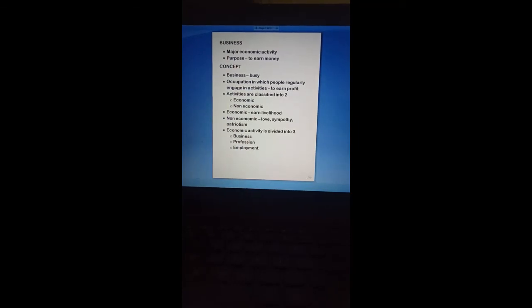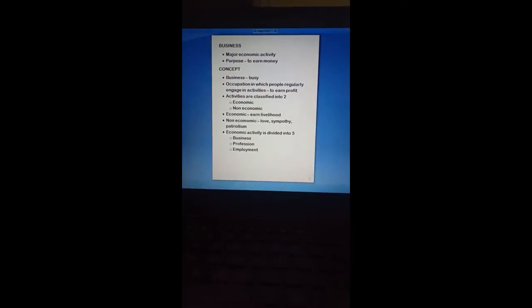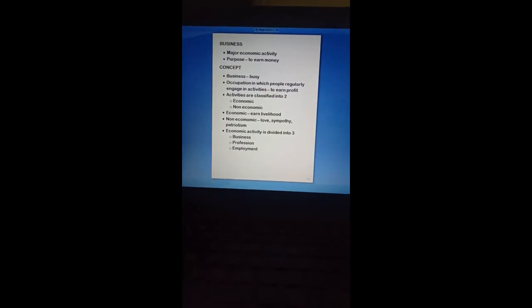This is the basic understanding about business. Next, we will be seeing about the characteristics of business activities.